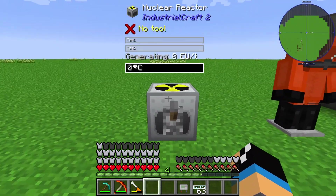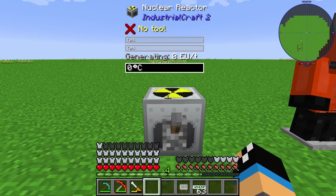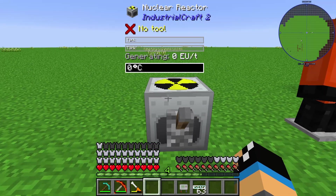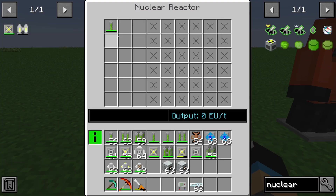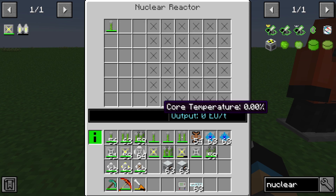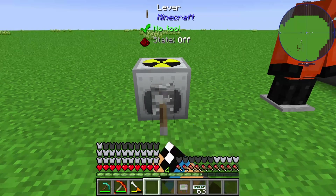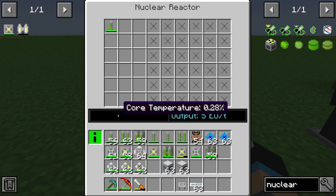Here we have a normal nuclear reactor. You can use it to produce some energy. To produce it we need a fuel rod of uranium and a lever to start it. We can see that we are already producing five EU per tick, and the temperature of the core of the nuclear reactor is increasing.